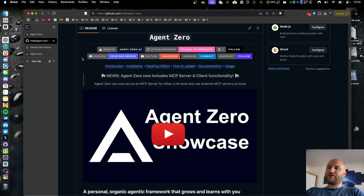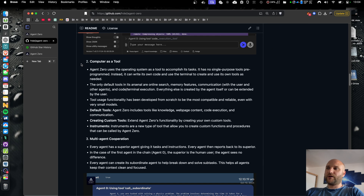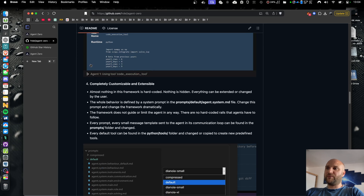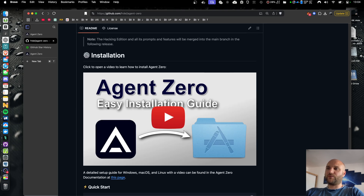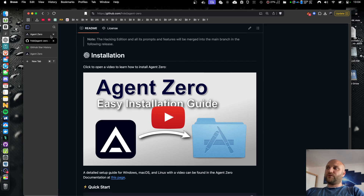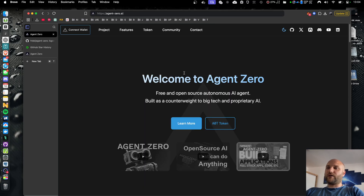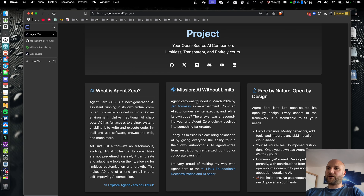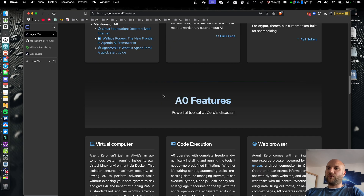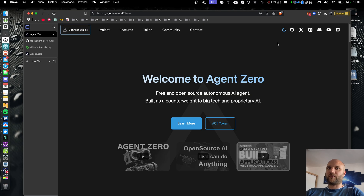Just a reminder: Agent Zero is completely free and open source. The link to our GitHub repository is below the video. You can see the readme file, and there's also a link to an easy installation guide video — it's very simple to get Agent Zero up and running. You can also visit agent-zero.ai where you can learn more about this project, all its goals and features, and you can join our community on our social media platforms.